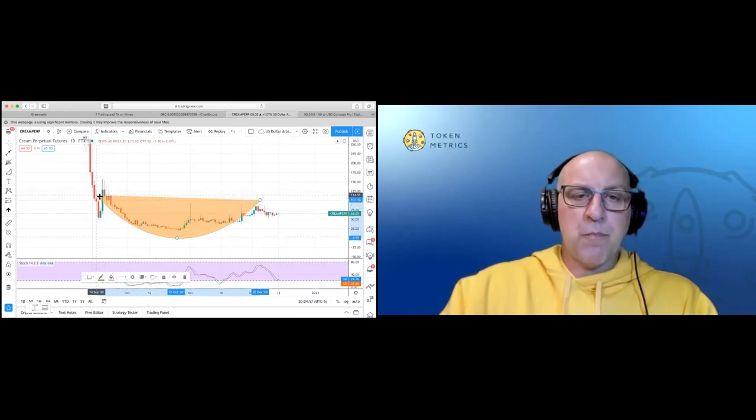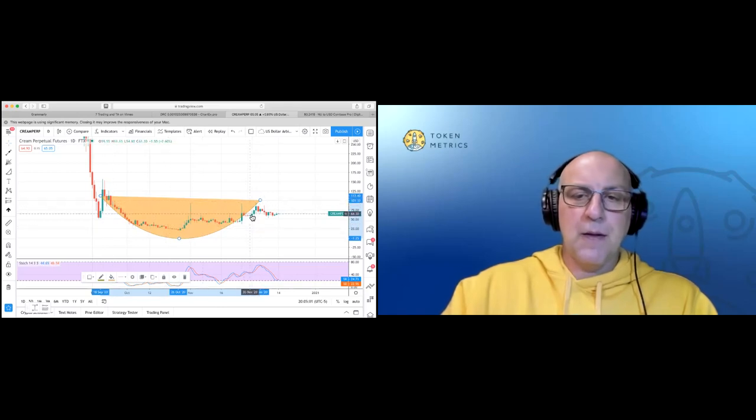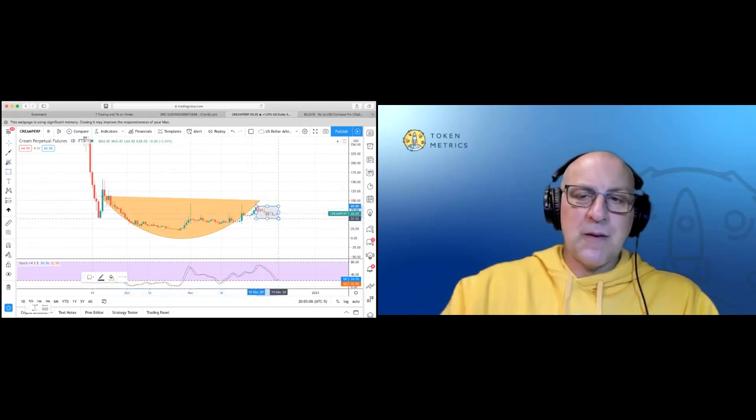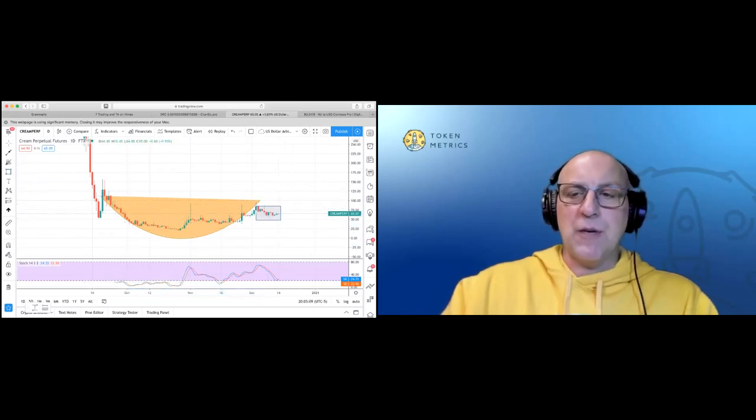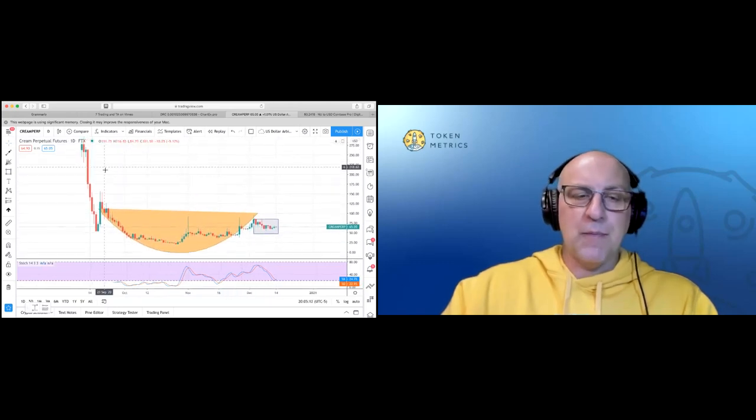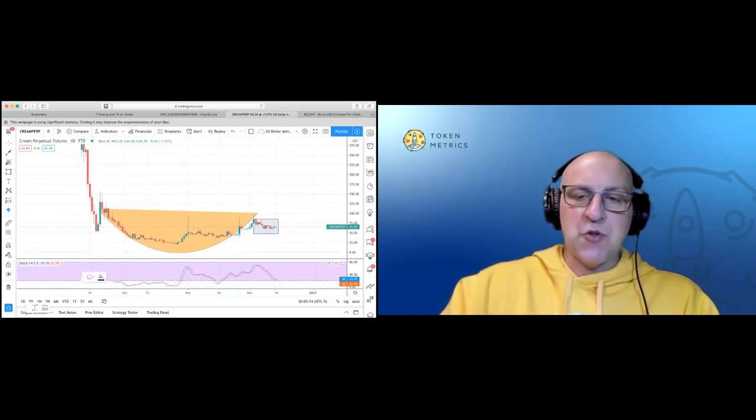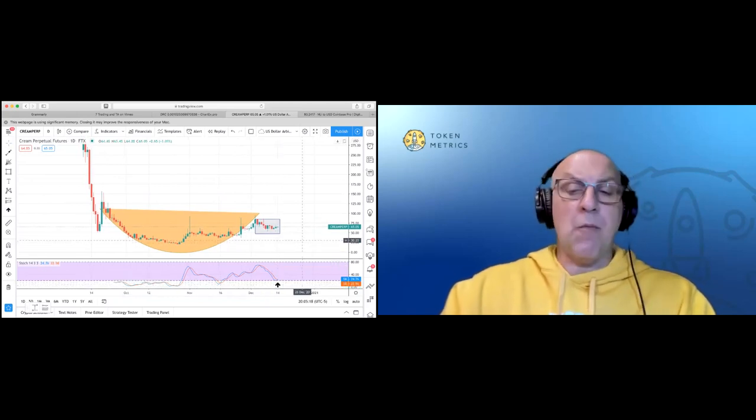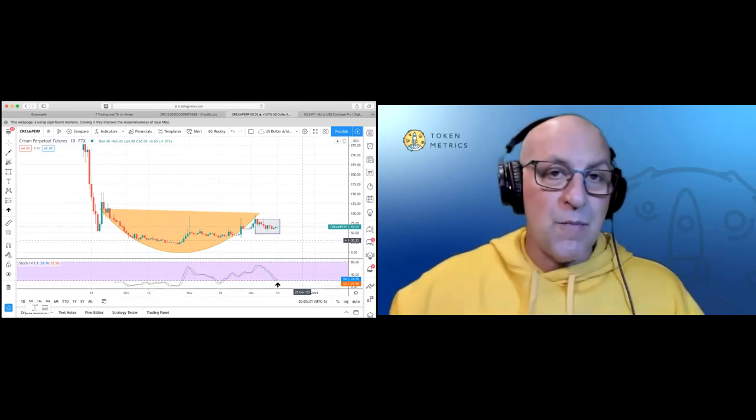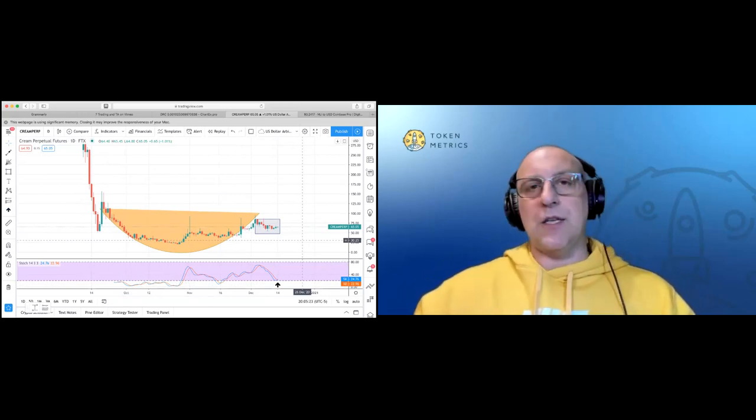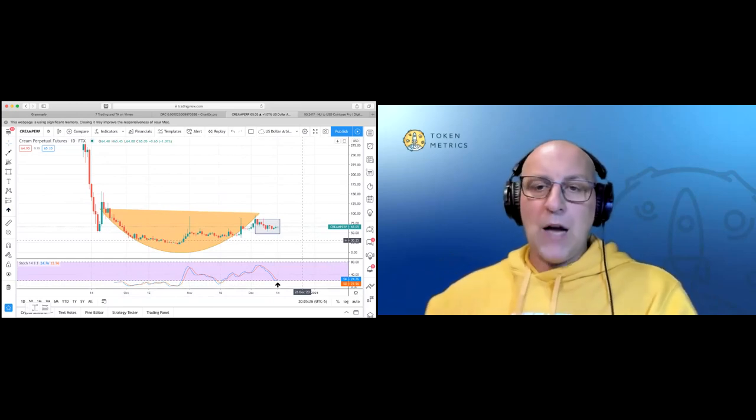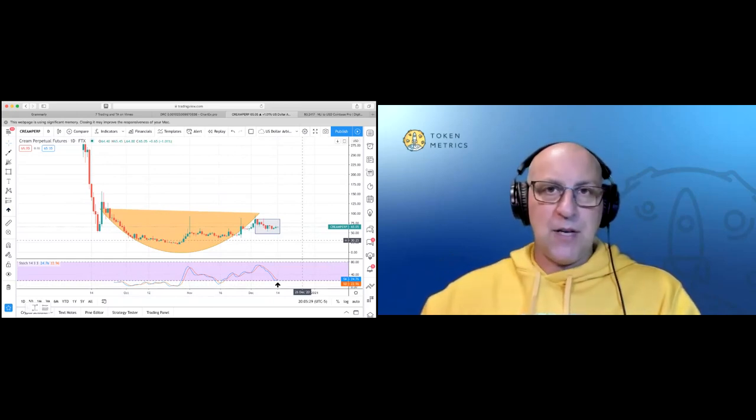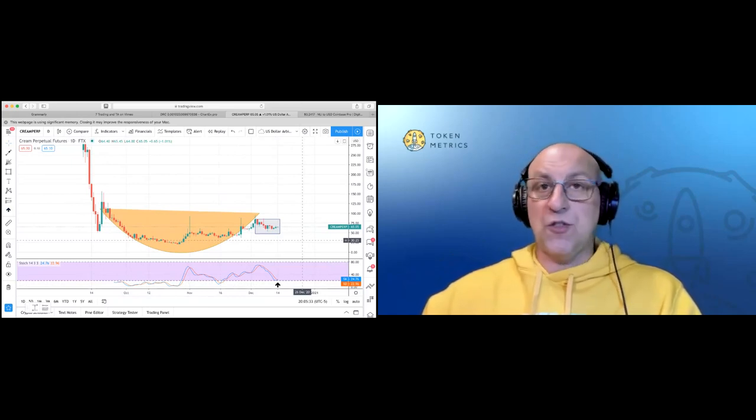I'm not sure if it's a perfect teacup and handle type of play, but it sure is interesting that it seems to be making this rounded bottom after falling out of bed. And it's really interesting as to what could happen to momentum. Momentum is really oversold in a lot of these coins. And when you've got a washout like this and people are less enthusiastic,